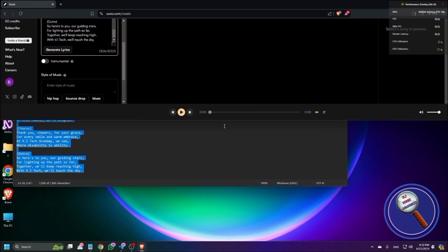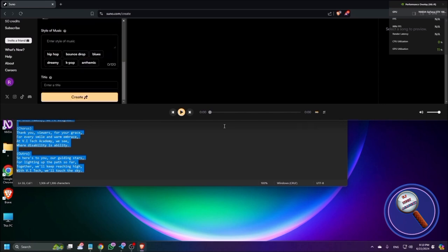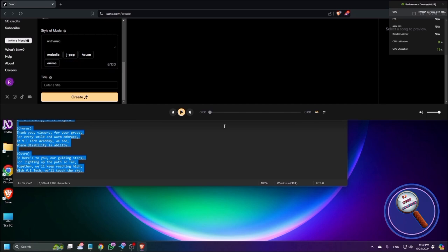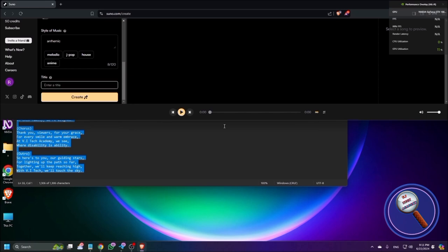Now I check whether I need instrumental — no, I don't. For the style of music, there are options like Hip Hop, Bounce Drop, Blues, Dreamy, K-Pop, Anthemic, Classical, Melancholic. I choose 'Anthemic'. Then there is a Title field — I'm entering 'VI Tech Academy Title Song' as a test title. Then I hit Enter on the Create button. It shows 'Loading... Create unavailable' momentarily while it generates.